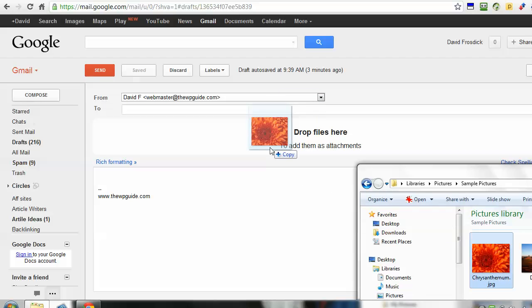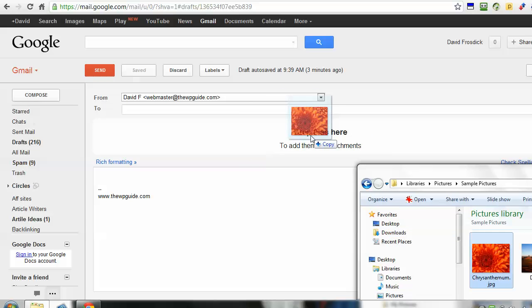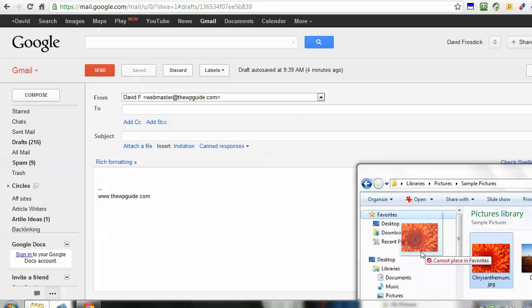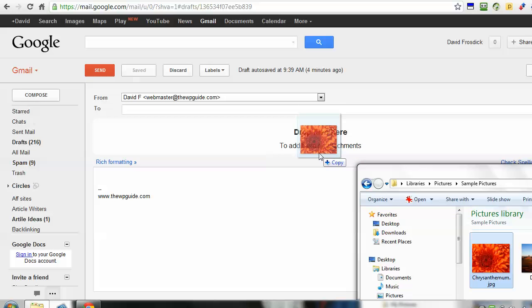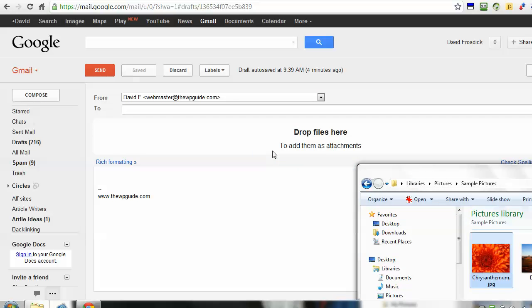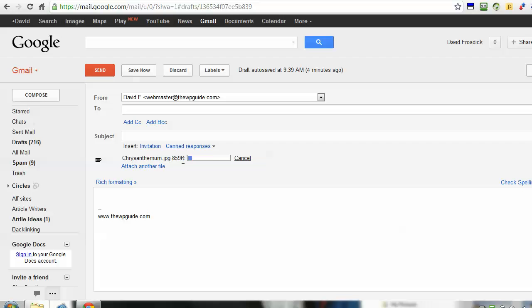I can drag anything over and drop it—documents, pictures, whatever files Gmail accepts. I just drop it there and it instantly starts attaching. Once it's done, I can cancel or remove it.